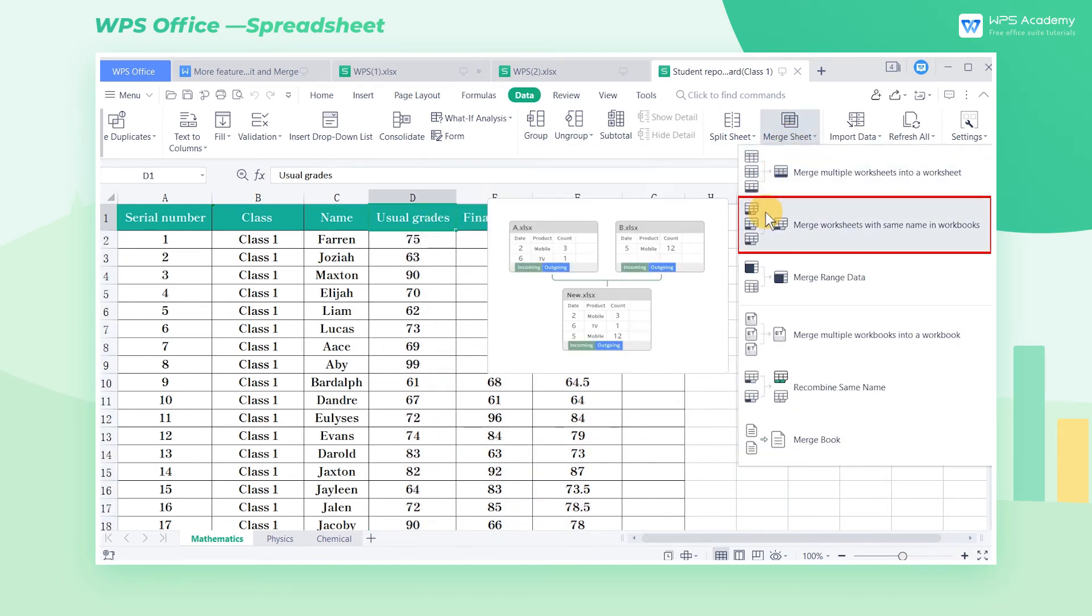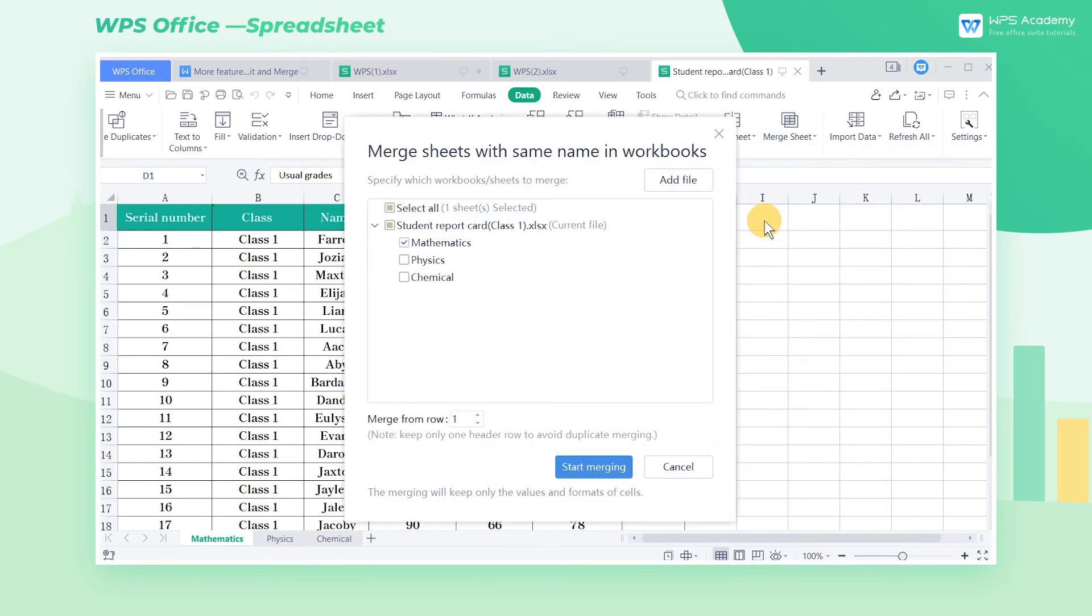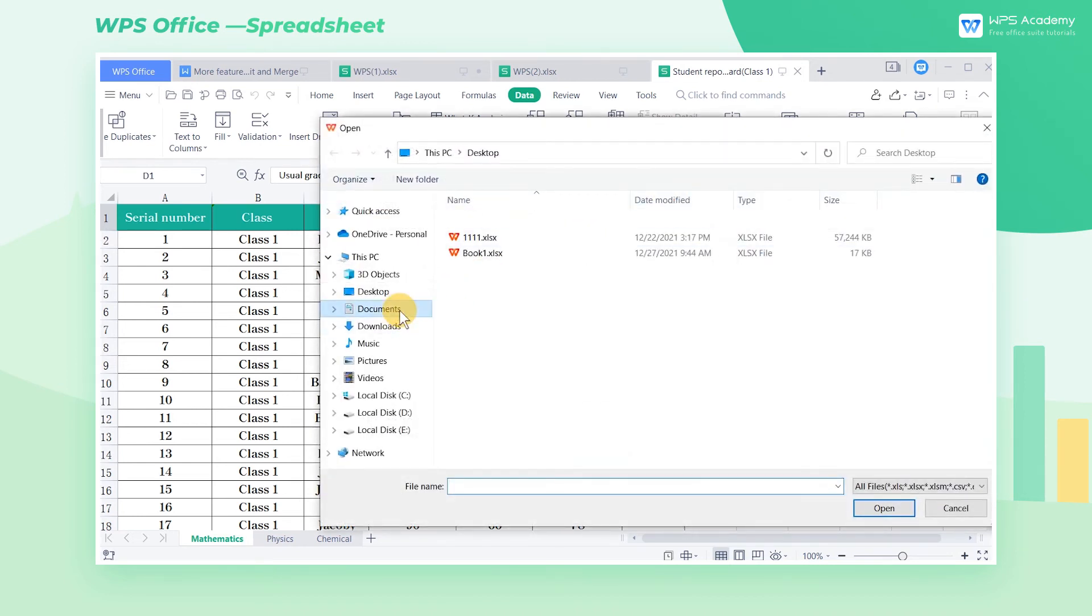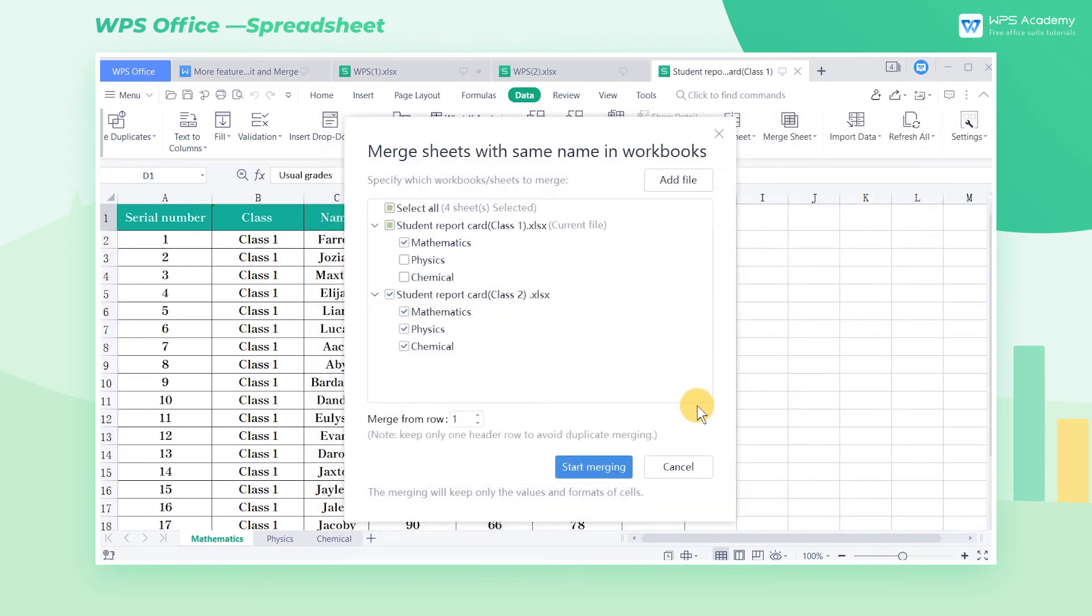Select Merge worksheets with the same name in workbooks, and in the pop-up dialog, click Add File to add the needed files to the merging dialog. In this way, the worksheets with the same name will be merged.